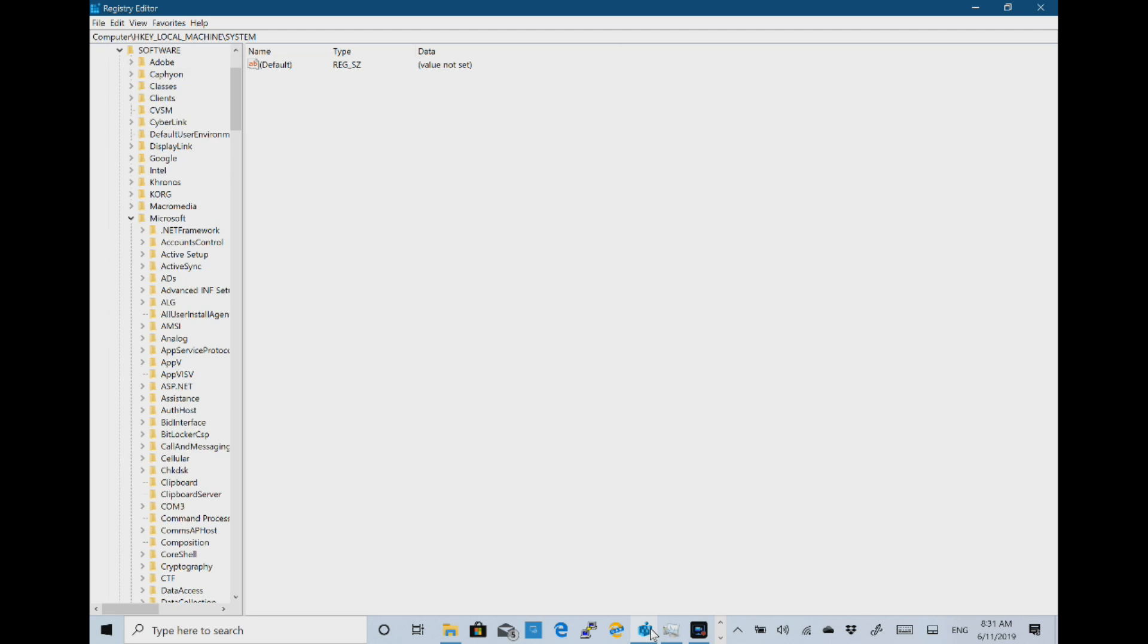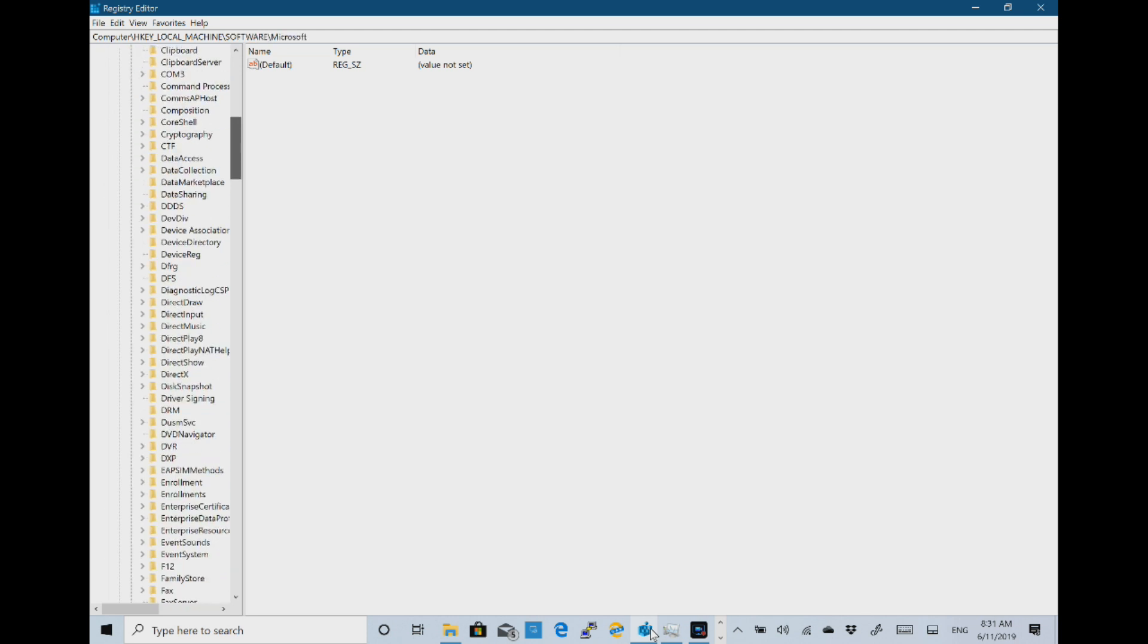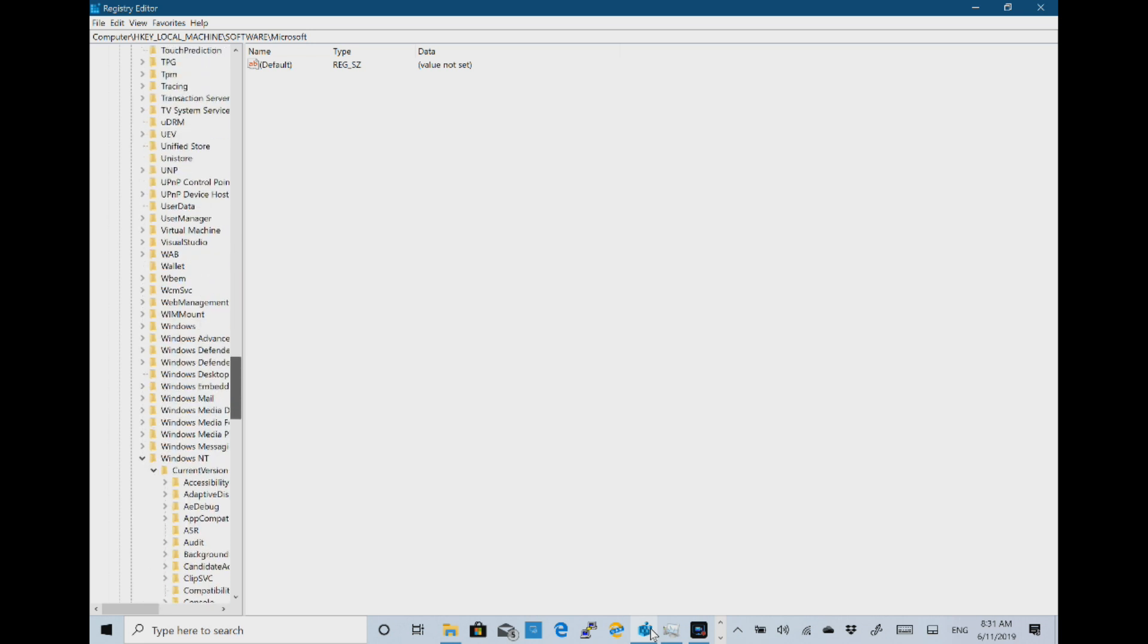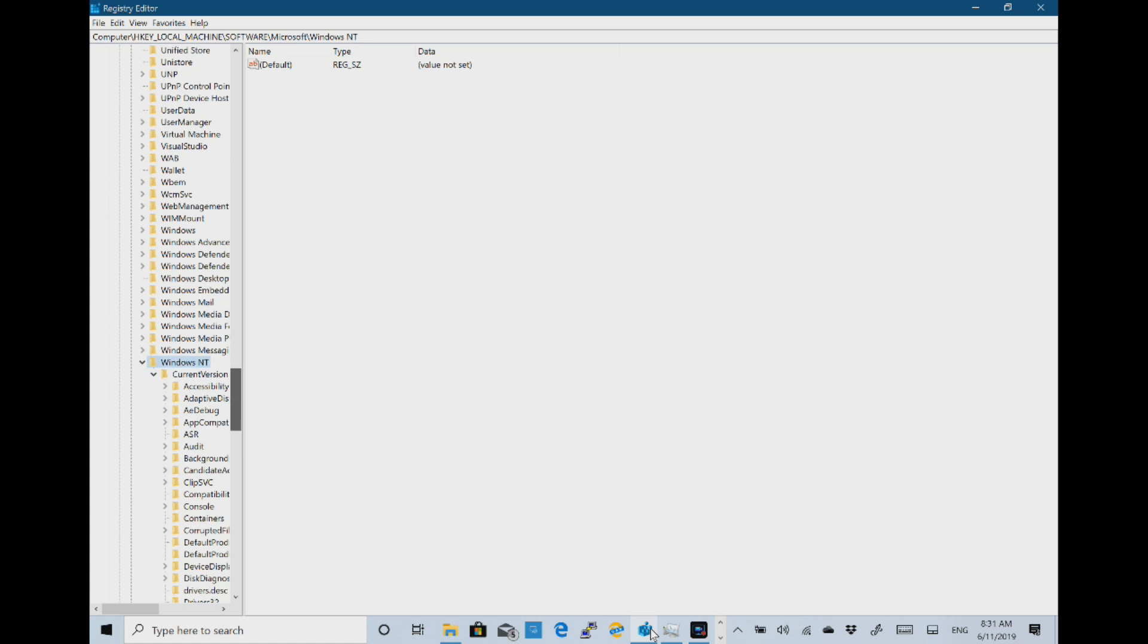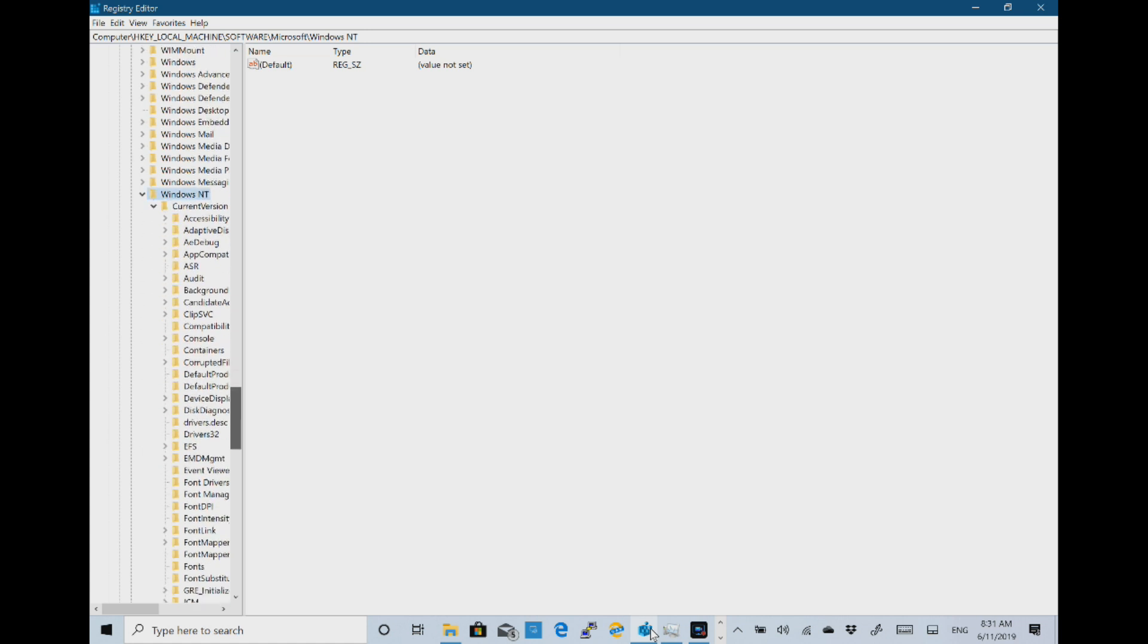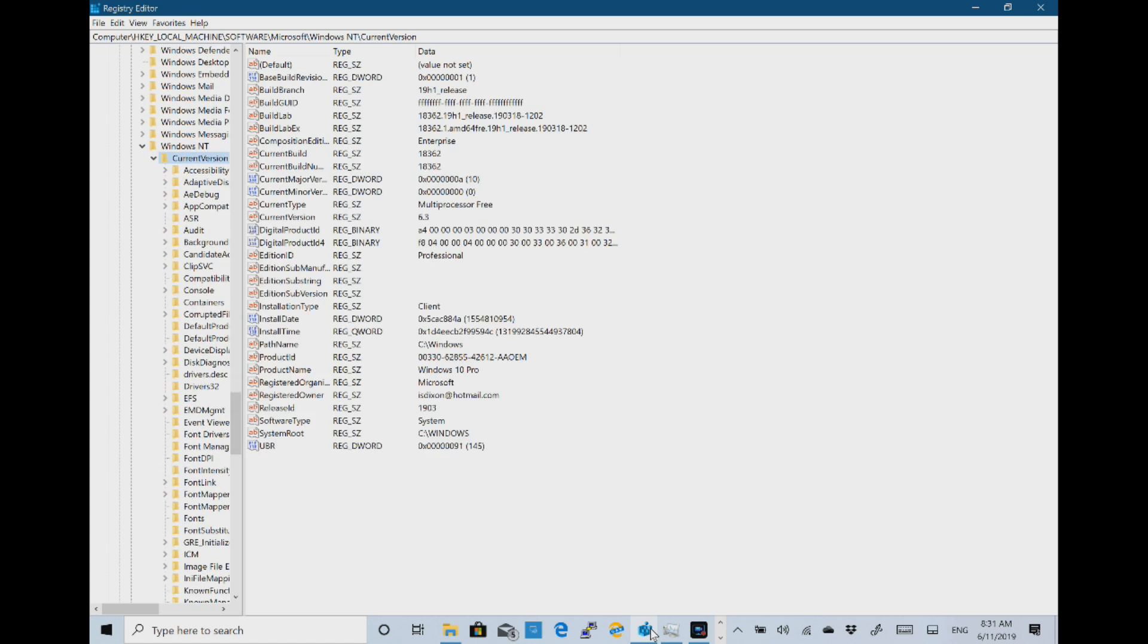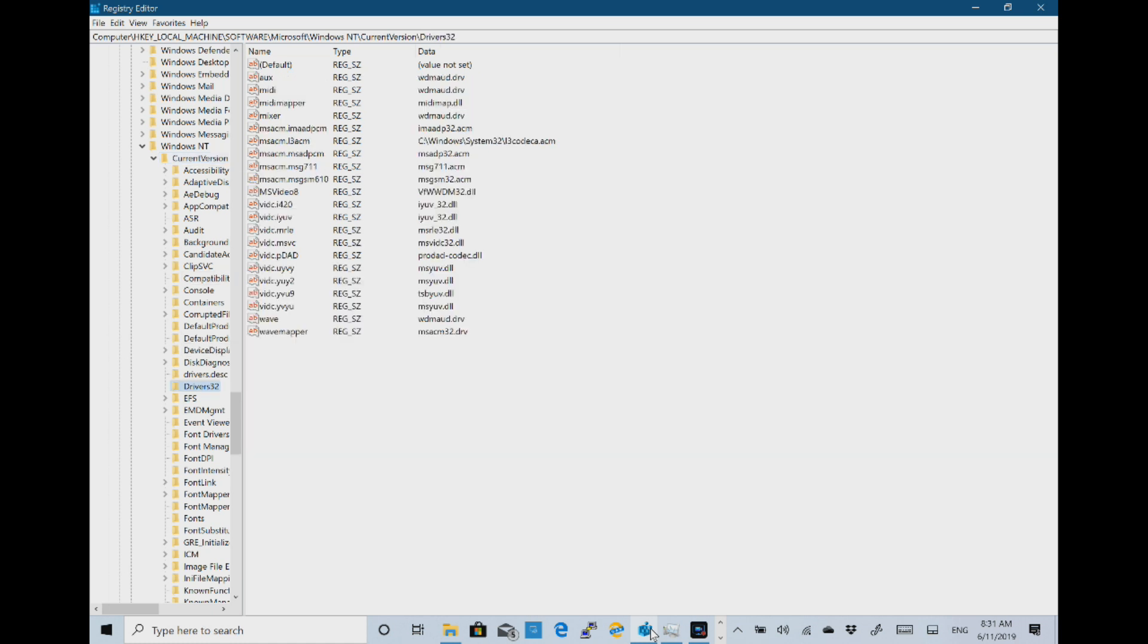So we go to Software\Microsoft\Windows NT which is there and then I want CurrentVersion which is there. These are expanded already because I've been in them before. And then to Drivers32. There we go.